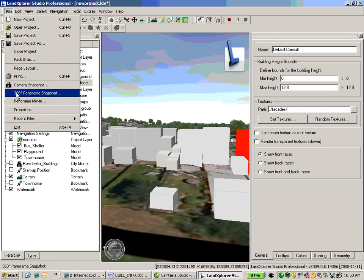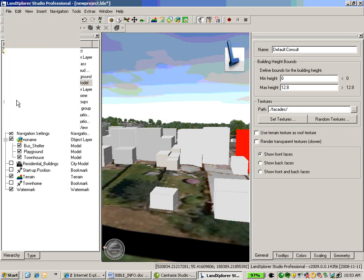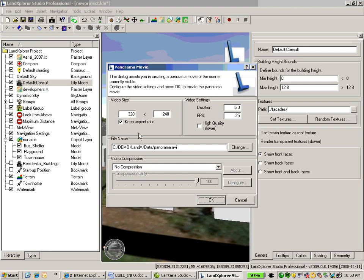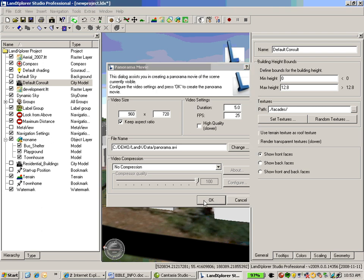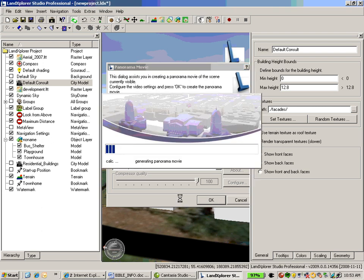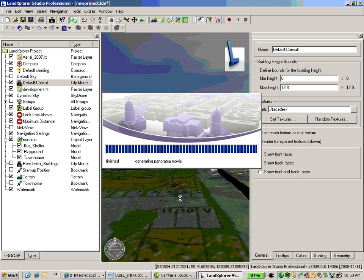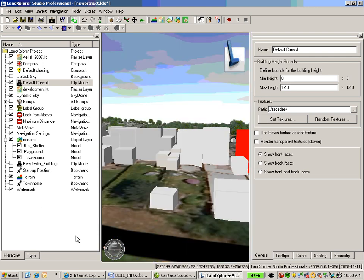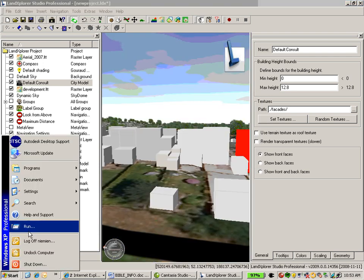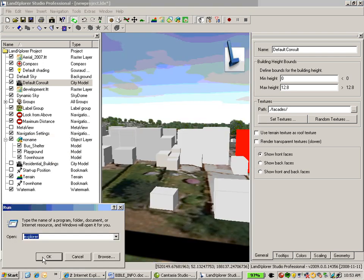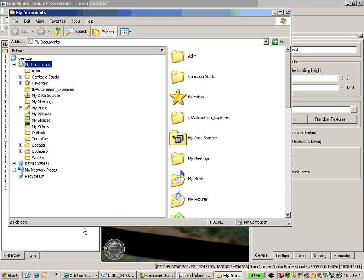Now, one of the other things that we can do is go ahead and create quickly some video files to share this information. And in this case, we're just going to create a panoramic view of the city right now. And this is at my current location that I am at within my city scale. So let's go ahead and take a look at that AVI.